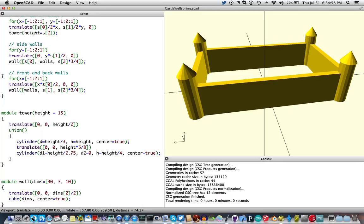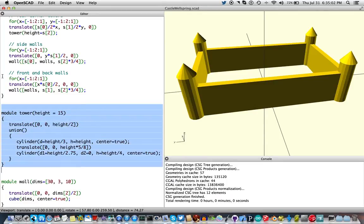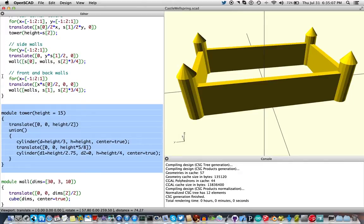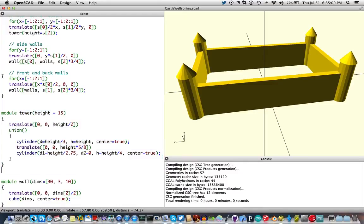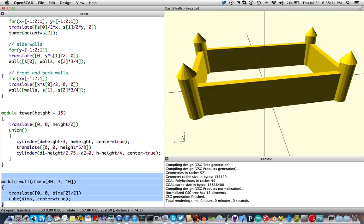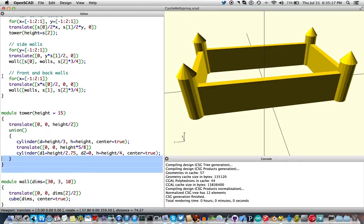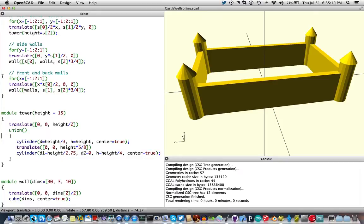A tower. Here's the tower module. All it is, is a cylinder with a little cone on top. And I'll leave the details to you. And then we have a wall, which is simply a cube raised off the ground. So, that describes the shape.